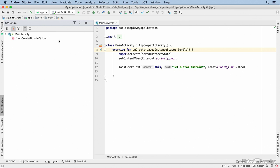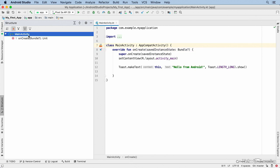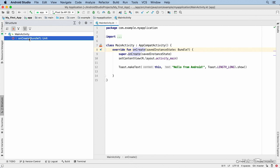The Structure window will change its behavior depending on what kind of file you have open in the code editor. If you have a Java or Kotlin file open, you'll see the class name and then a listing of all the methods and, in some cases, other members of the class such as fields or properties. There are tools for sorting those members, hiding various components, and so on.